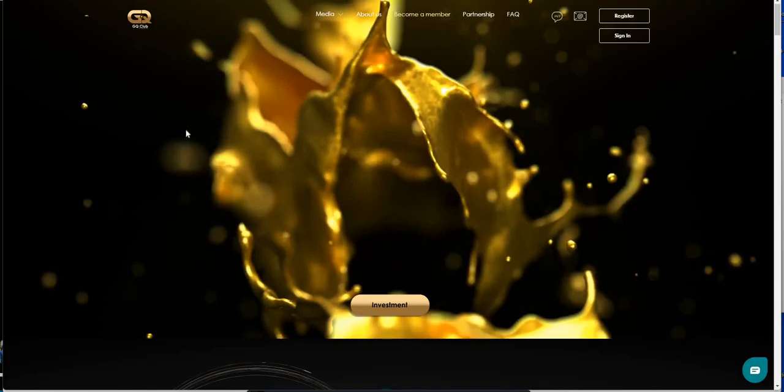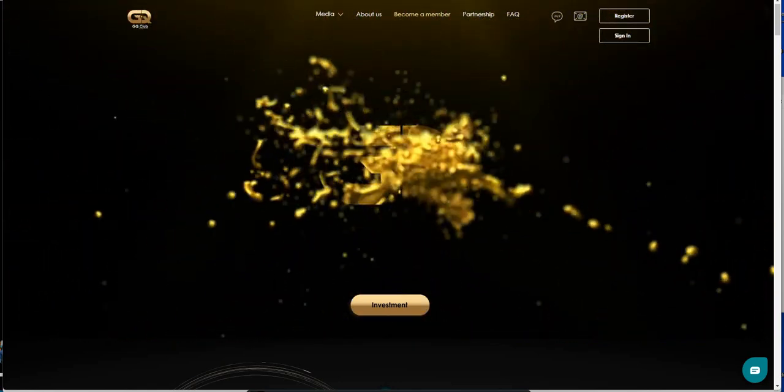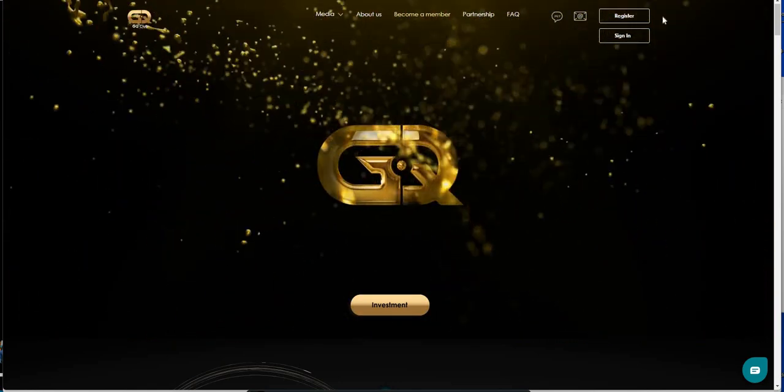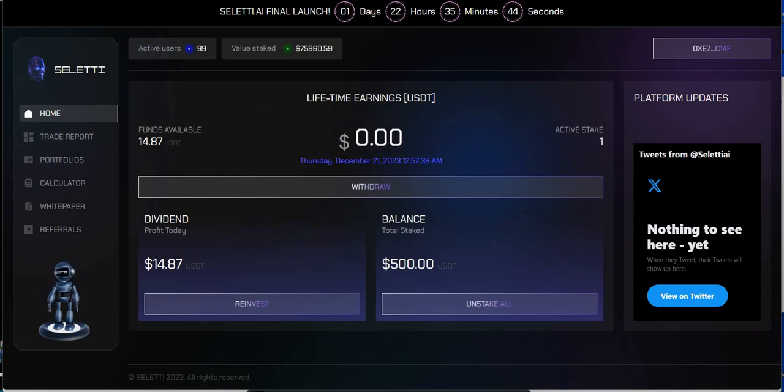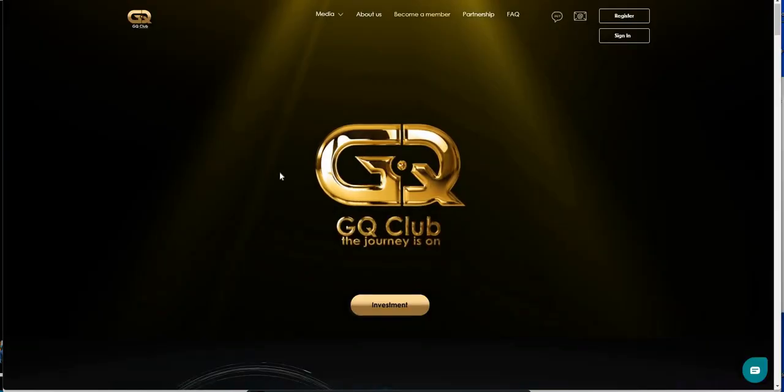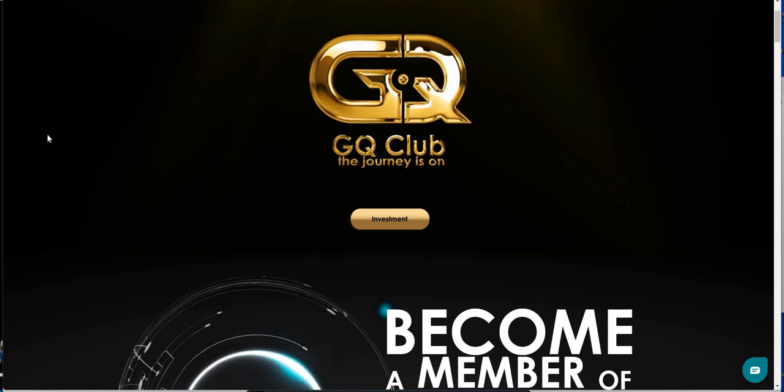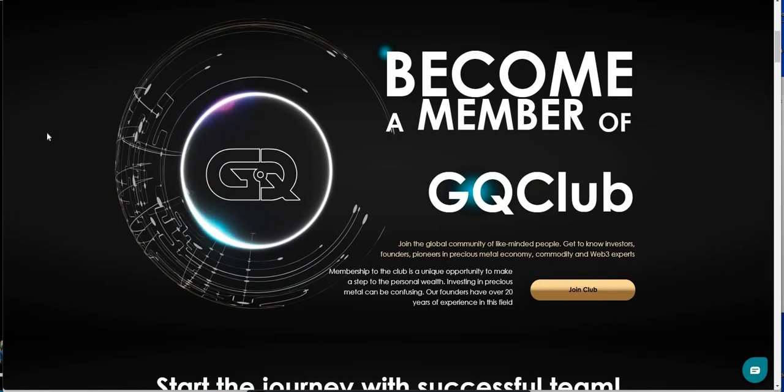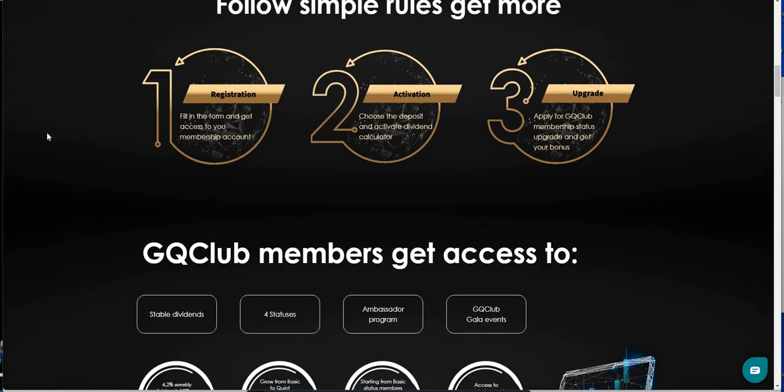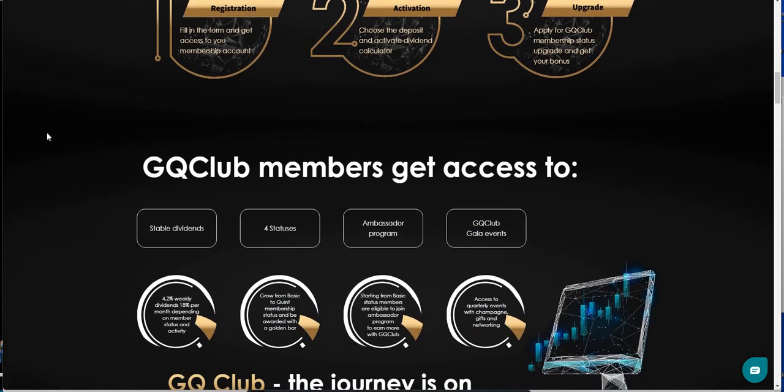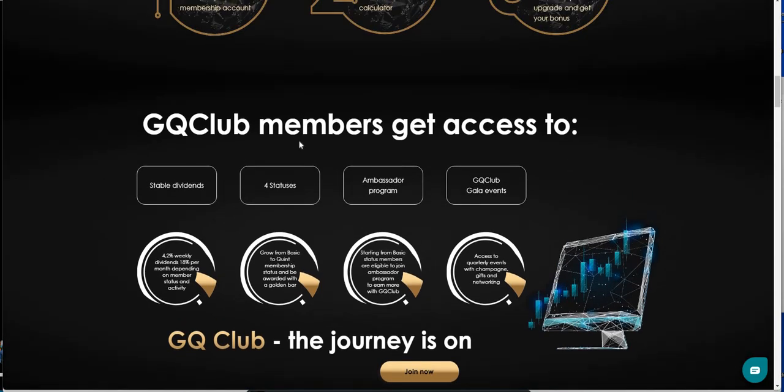So now up is this right here, GQ Club. Just joined this last week along with Saletti. Sounds slutty, right? Saletti and slutty. But yeah. Here's GQ Club. GQ Club. Journey is on. Become a member. This is a pretty cool running platform. Just the graphics, the look. I mean, there's some appeal to this to me. GQ members get access to stable dividends. That's your passive income. 4.2% weekly. 18% per month.